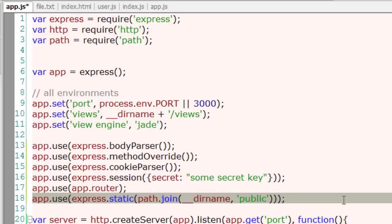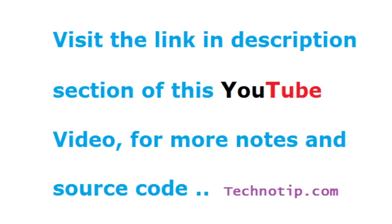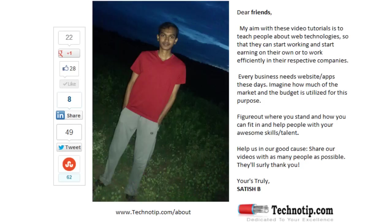So these are some of the middlewares we have all used in our previous video tutorials. Share this video with your friends on Google+, LinkedIn, Twitter, StumbleUpon, Facebook, etc. Stay subscribed to technotip.com and don't forget to like this video on YouTube.